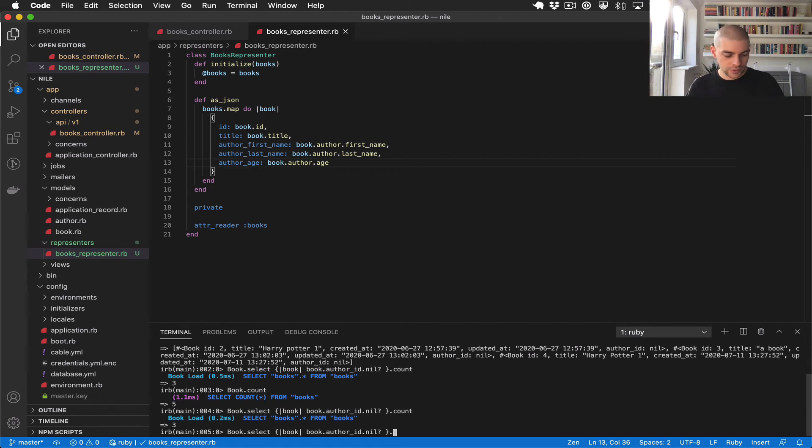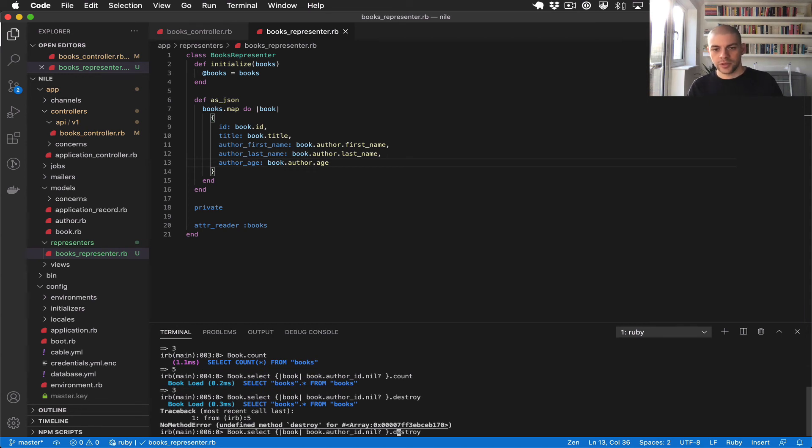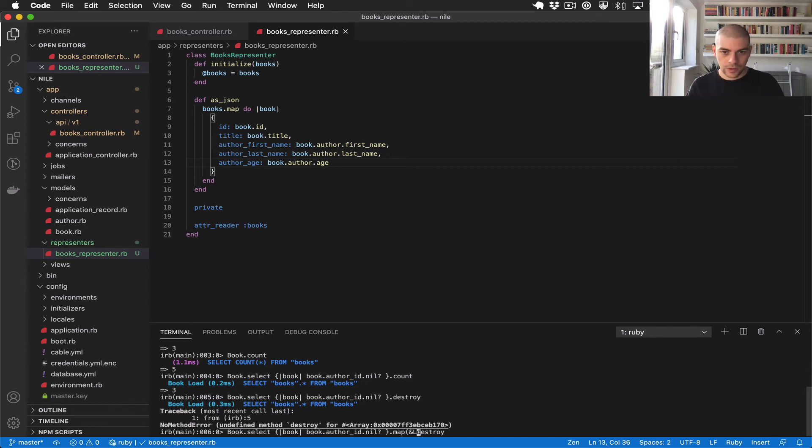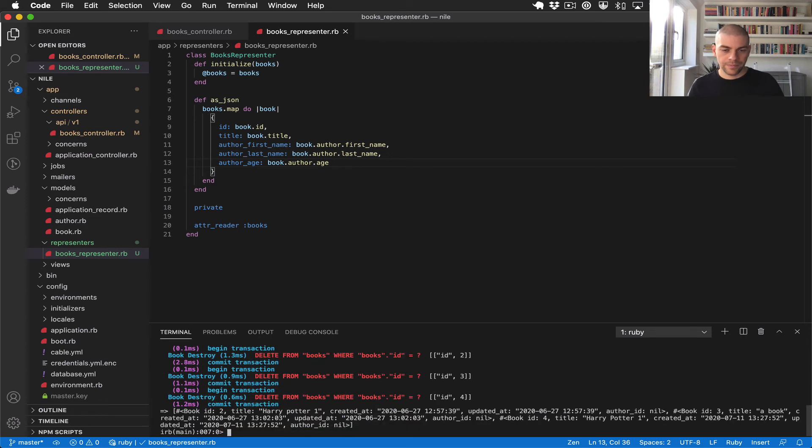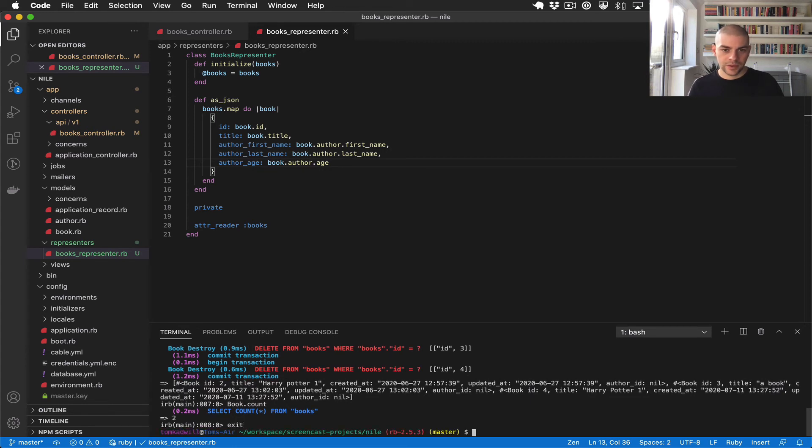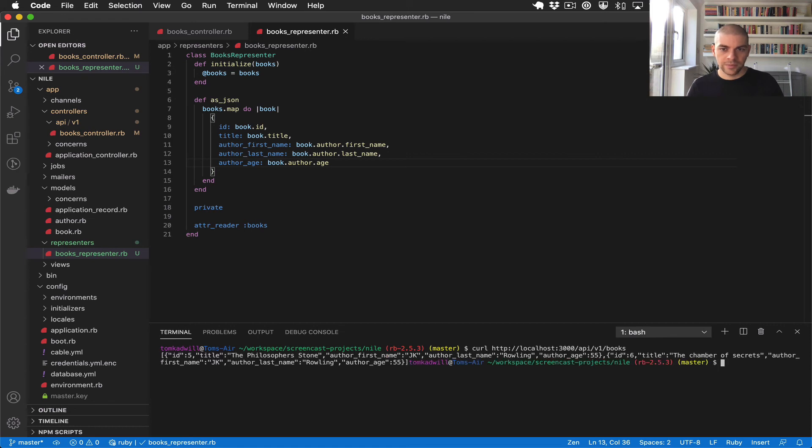So what I'm going to do is destroy those. I can't just call destroy because it's an array, I need to actually iterate back over the array and call destroy on them. So I need to do map. There we go. So now I should only have two books in the system. I'll exit out of the console and I'll run the curl request again.